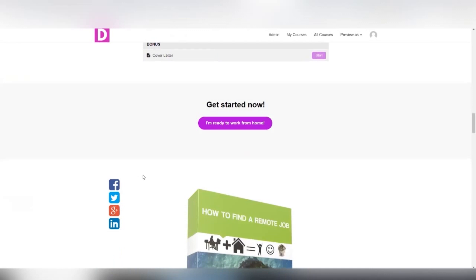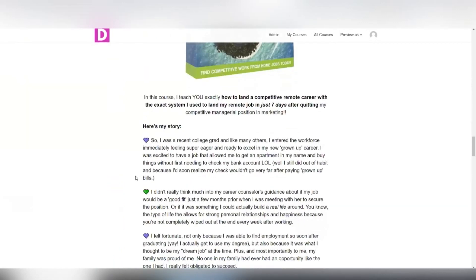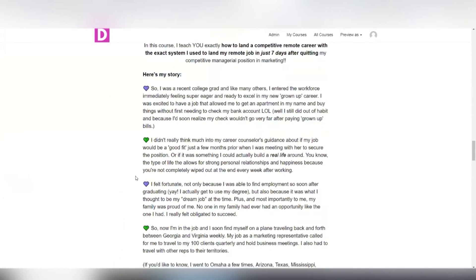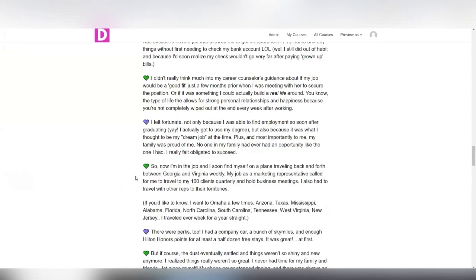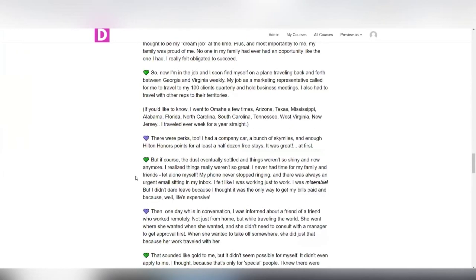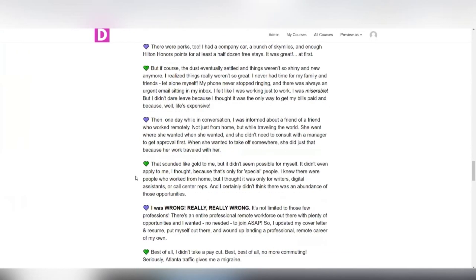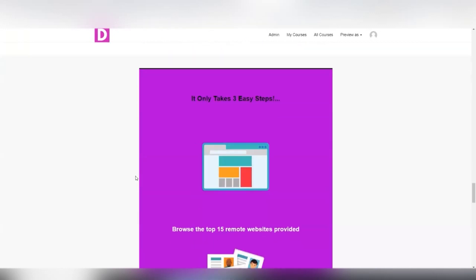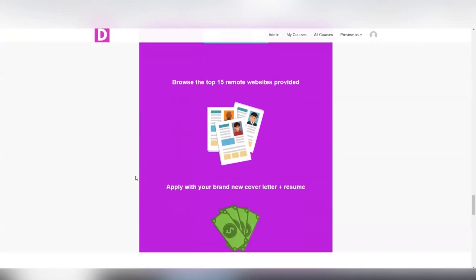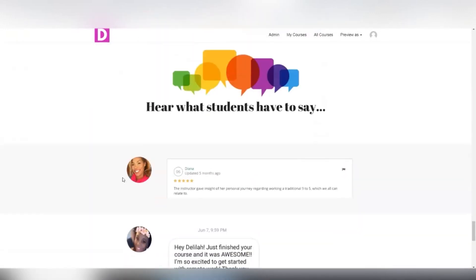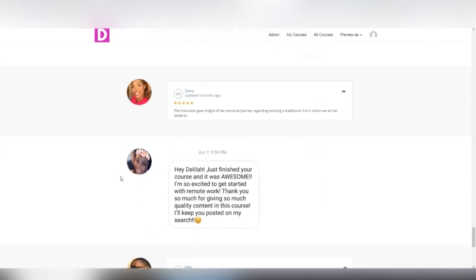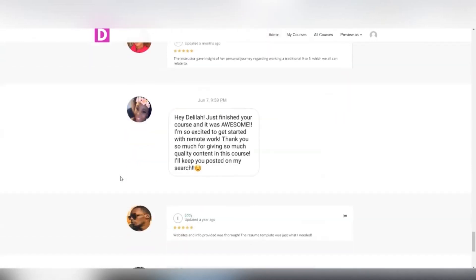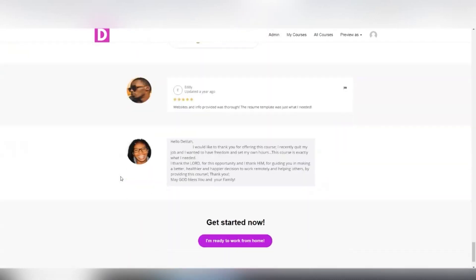And on the website, I talk more about my story, how I came to working remotely in the course, I go over what led me there, it's a lot. And I also have reviews from past happy students who have taken the course and have had great success with finding their own remote opportunities.